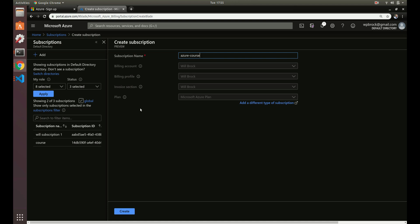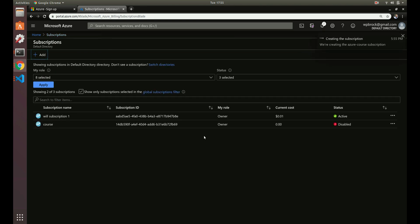Whenever you actually add resources, and as we go throughout this course, you're going to see whenever we create new things, new resources like a virtual machine or things like that, it's going to ask us what subscription do we want that to go into. So that's what this is for. Let's get that created.